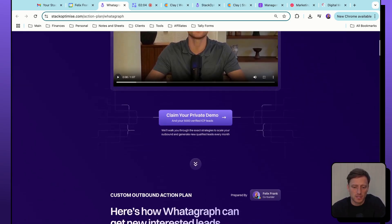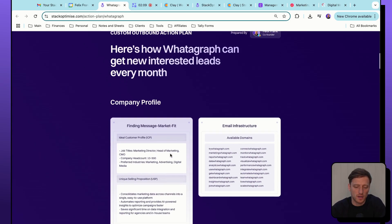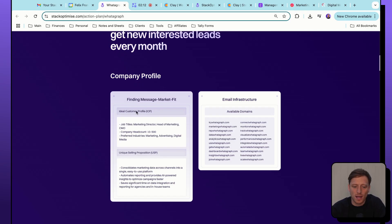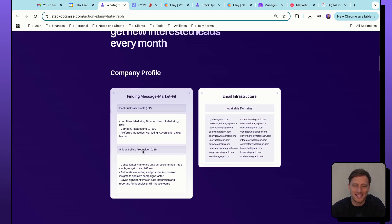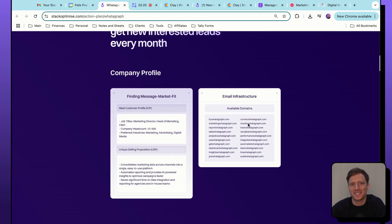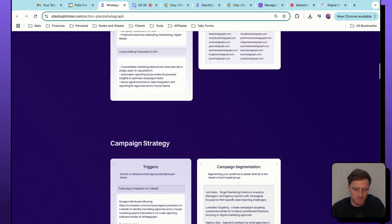It's not going to pick up the sound, but it's basically a 60 second video of me talking through what is in this action plan and how it is fully tailored to Jan and his company. In this case, his company is called Whatagraph. And this video was generated completely automatically using HeyGen all inside of Clay. If we scroll down, we then move on to this section with the company profile.